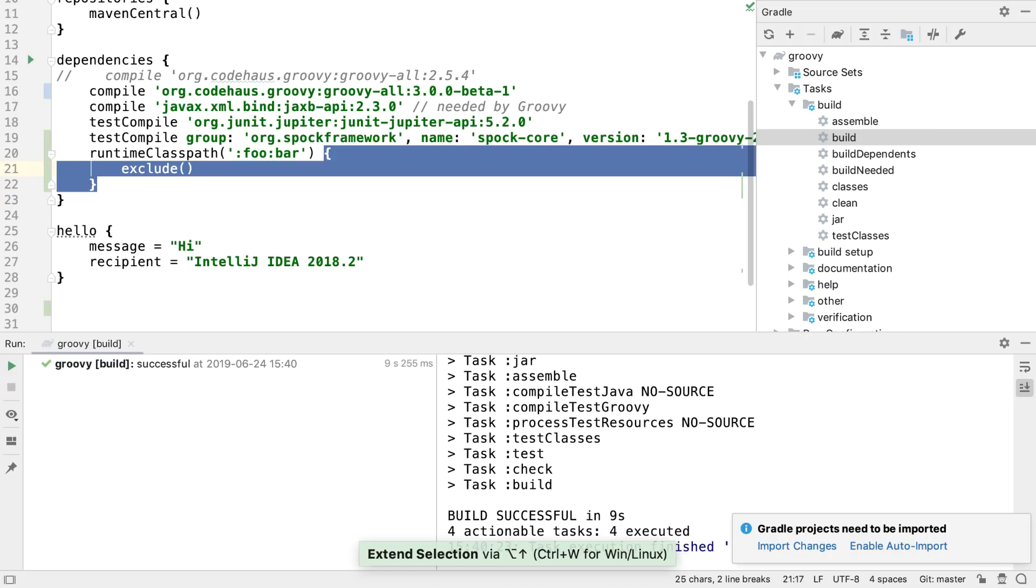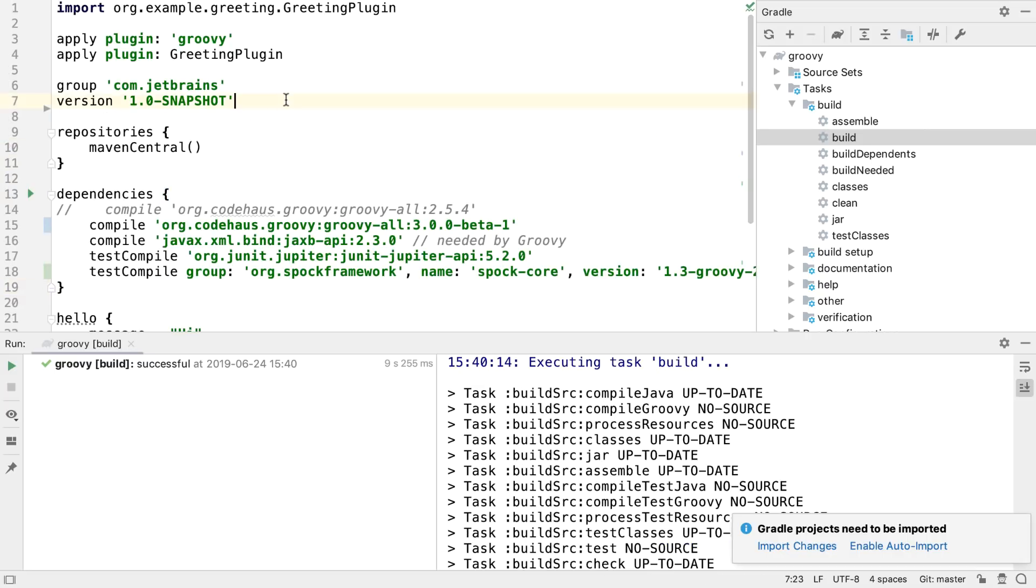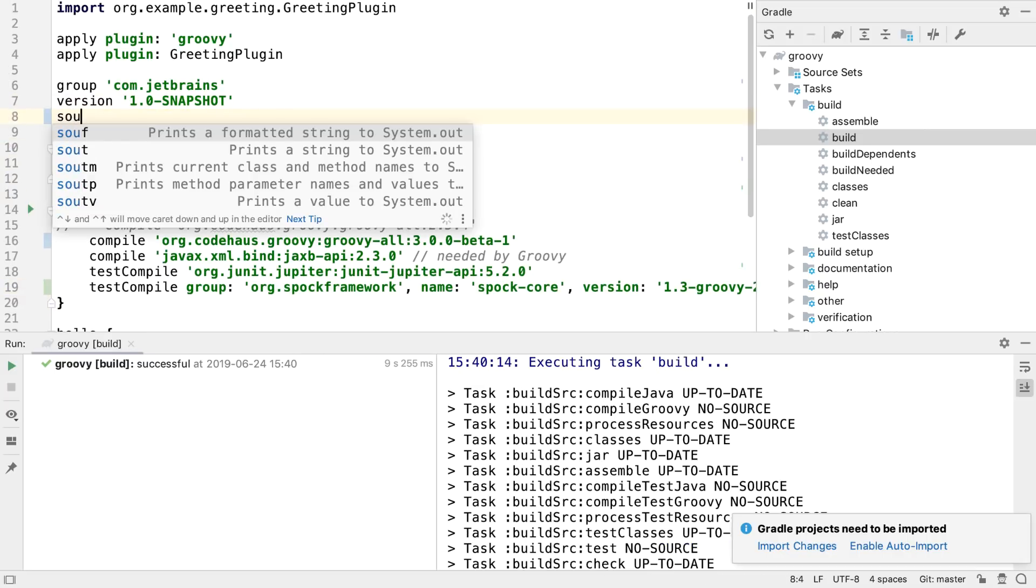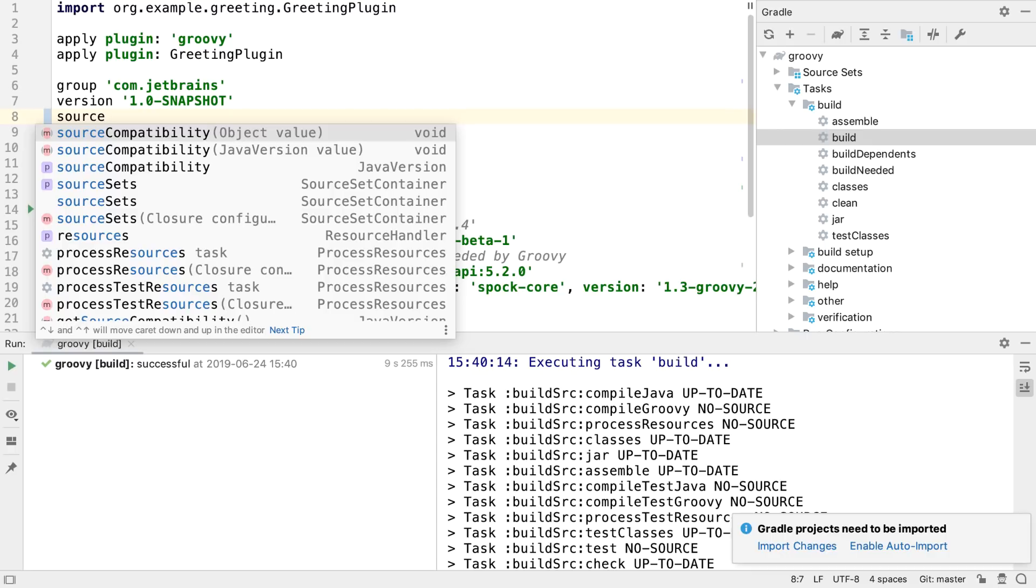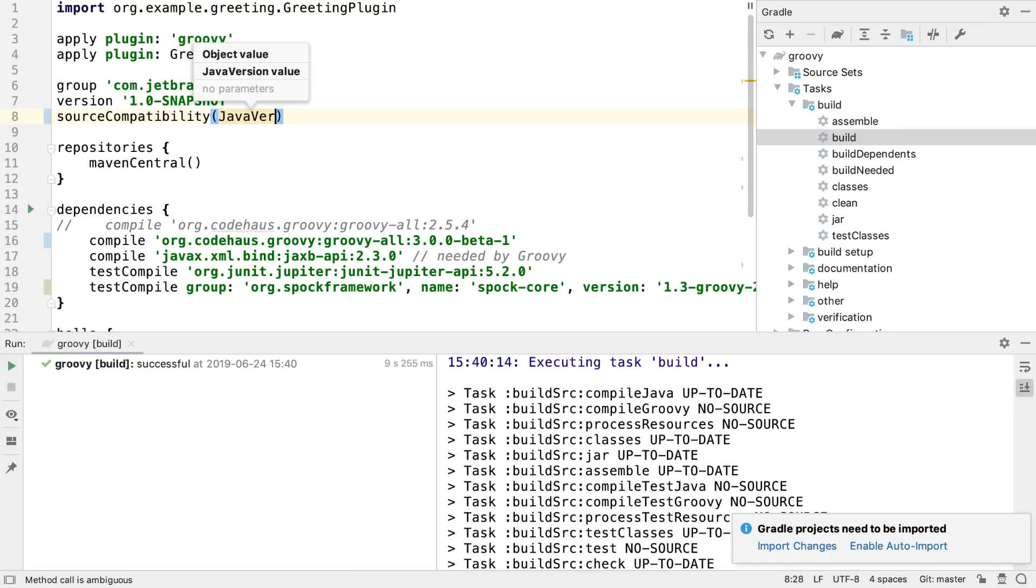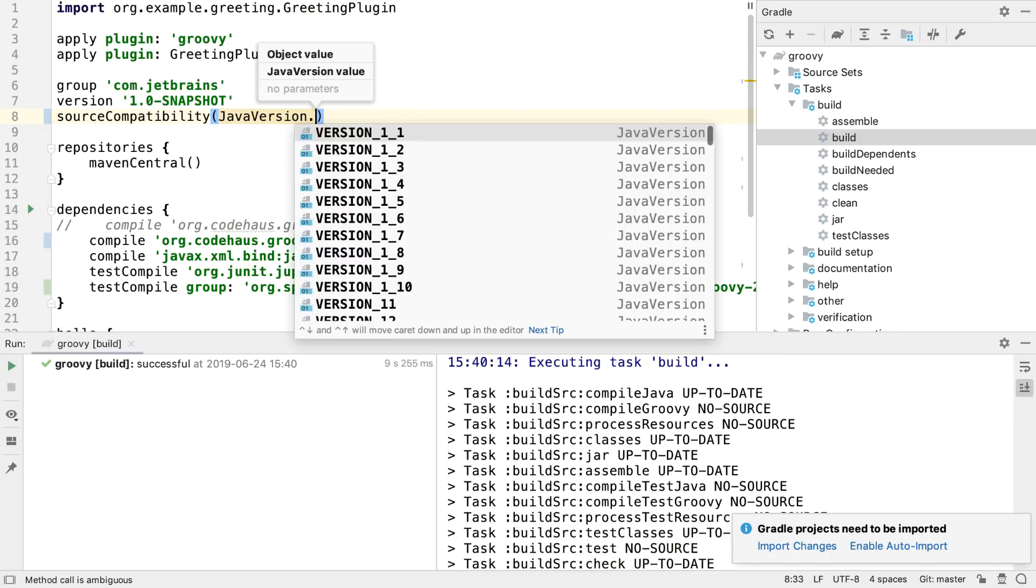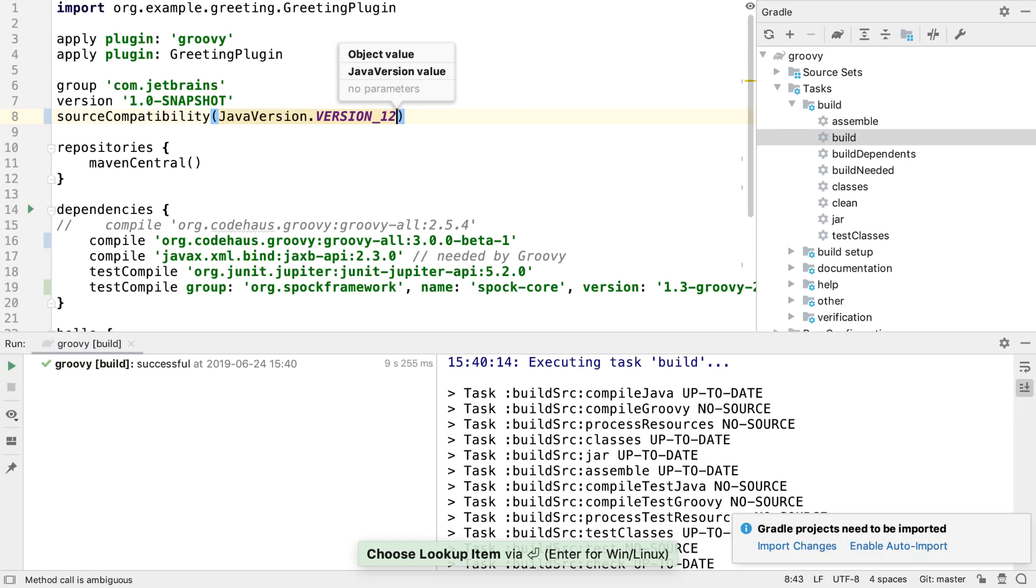One last thing on Gradle code completion. Once a Gradle project is imported, IntelliJ IDEA can resolve the members of Gradle plugins, so we have code completion for these too. This source compatibility option, for example, comes from the Java plugin, which we have automatically from using the Groovy plugin on Line 3.